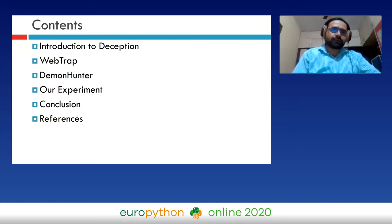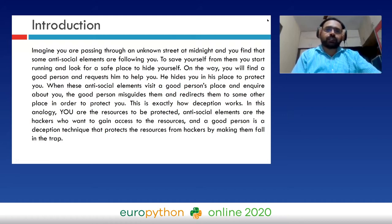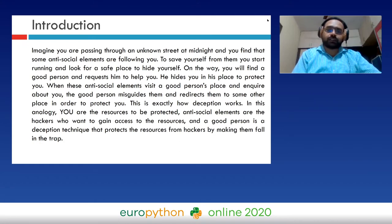Imagine you are passing through an unknown street at midnight and you find that some antisocial elements are following you. To save yourself, you start running and look for a safe place to hide. On the way you find a good person who hides you. When the antisocial elements visit, the good person misguides them and directs them to some other place to protect you. In this analogy, you are the resource to be protected, the antisocial elements are the hackers, and the good person is the deception technique.